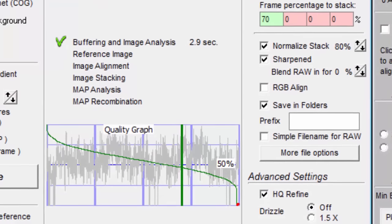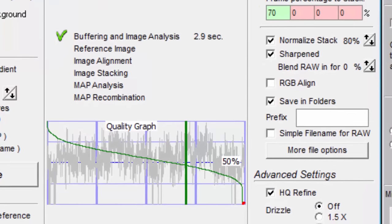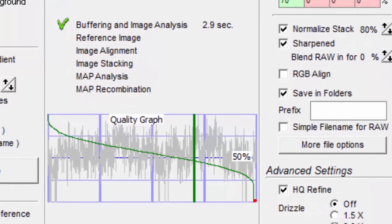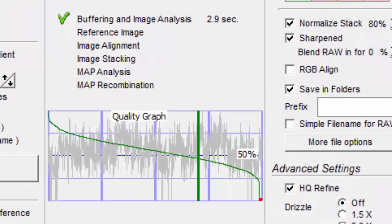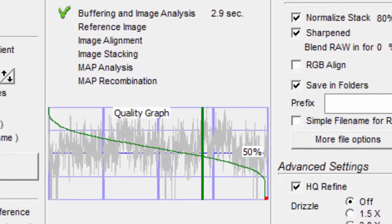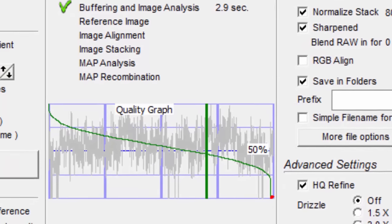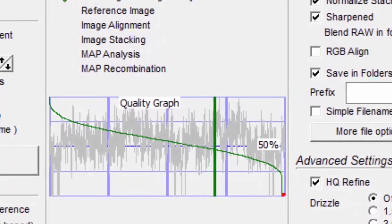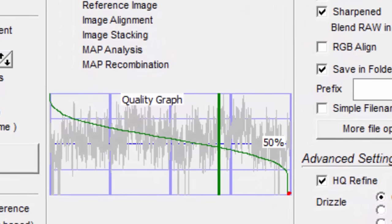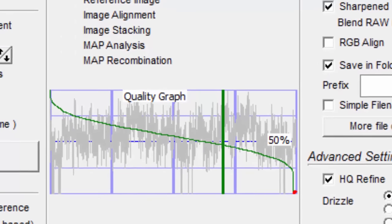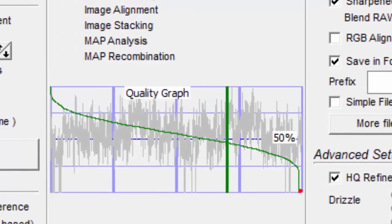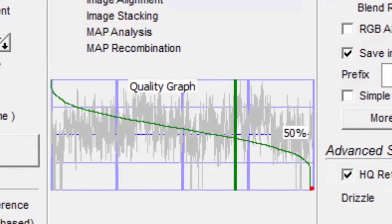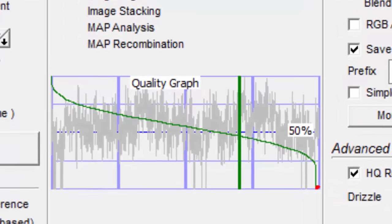When applying wavelet sharpening, there comes a point where further sharpening just makes it look worse. You can apply much more sharpening with the 5000 frames stacked image before this happens. So stacking 5000 frames can be better than stacking 500 frames.